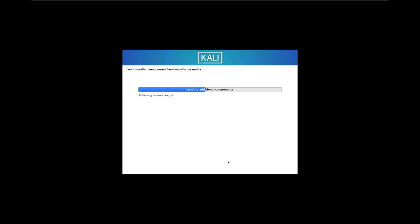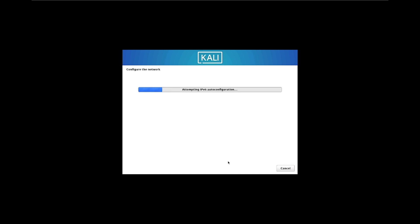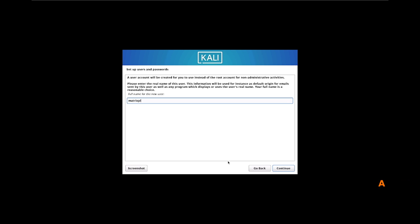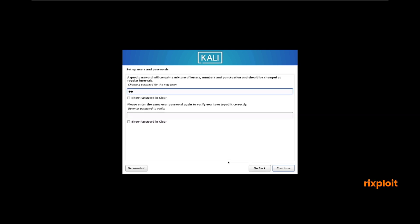The installation has begun now. It will ask for the hostname — I'll keep it as default. For the username, I will put it as Matrexploit, and I will set the password as well.